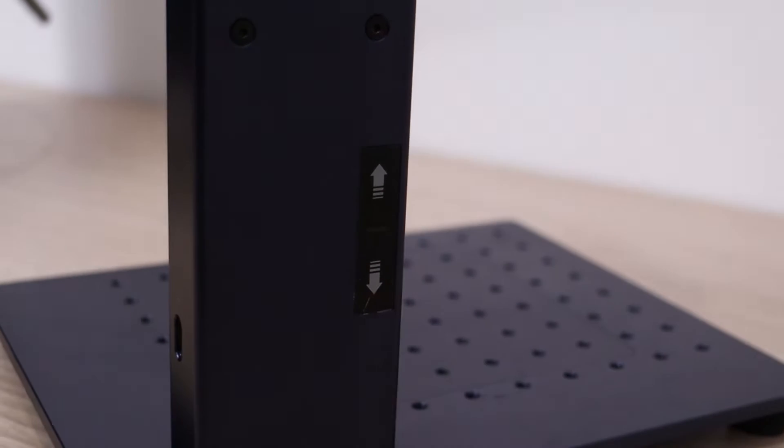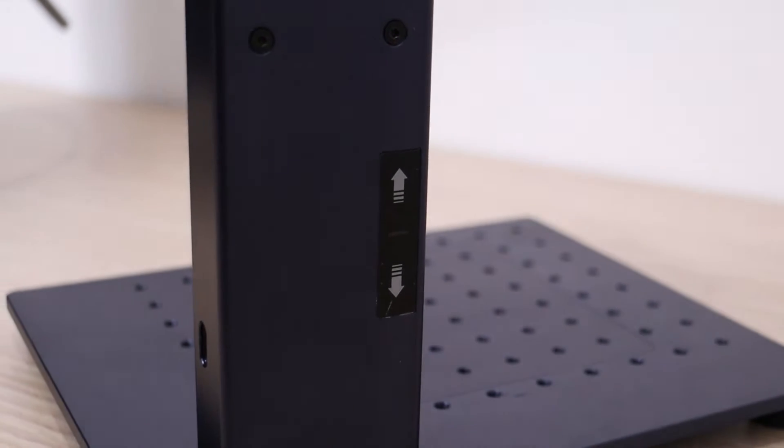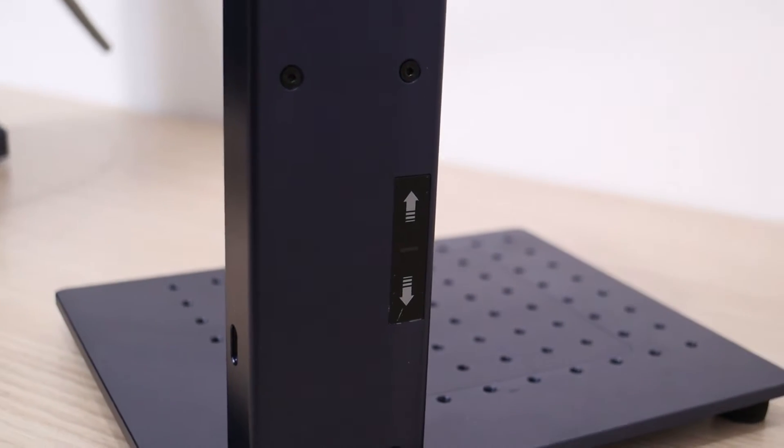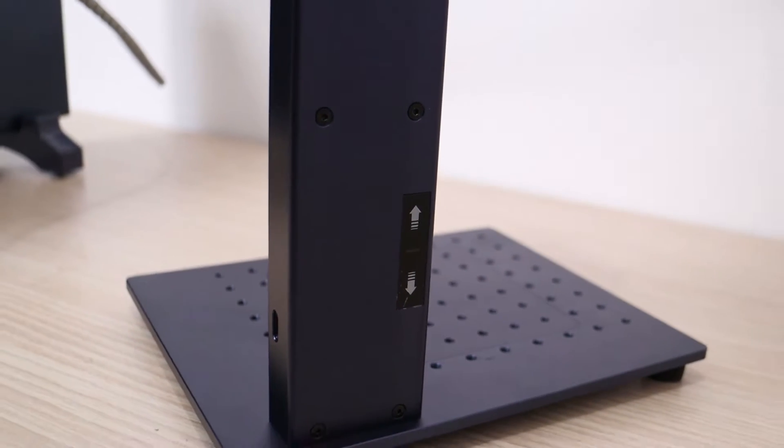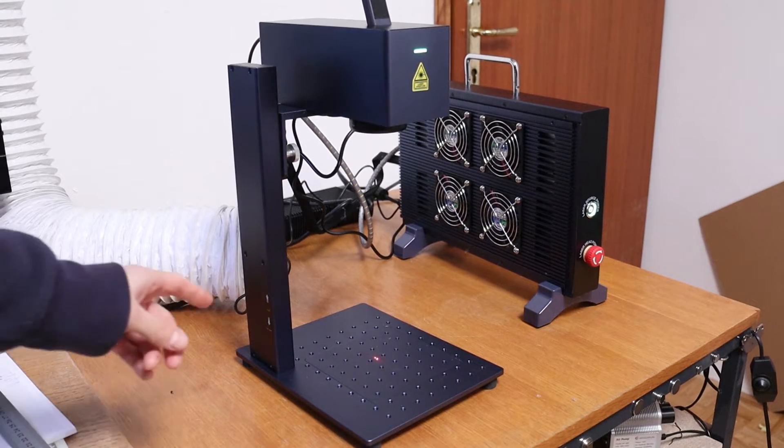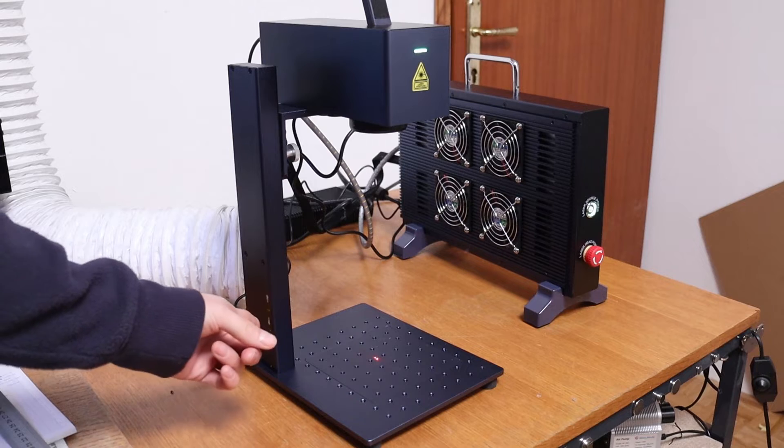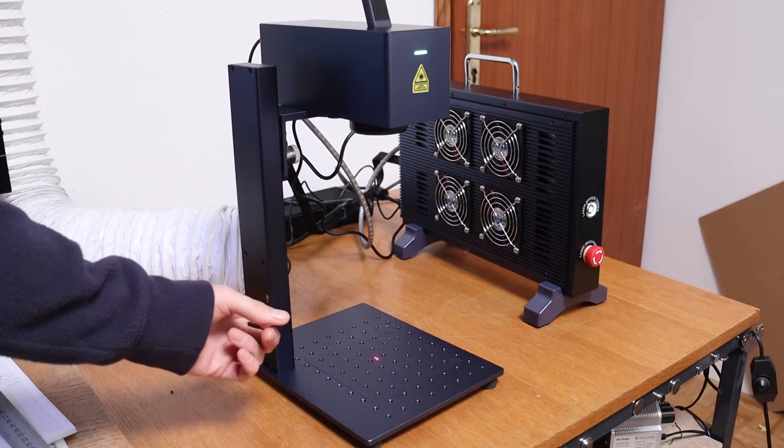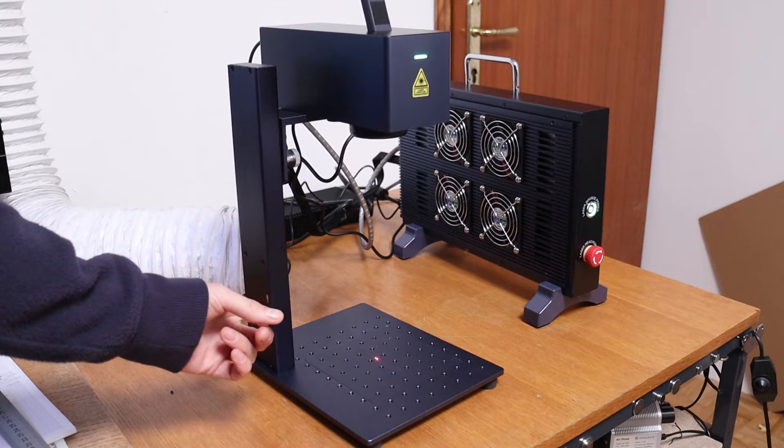This version has electric focus adjustment, which is controlled with these two buttons. Electric focus adjustment is very convenient compared to manual operation.